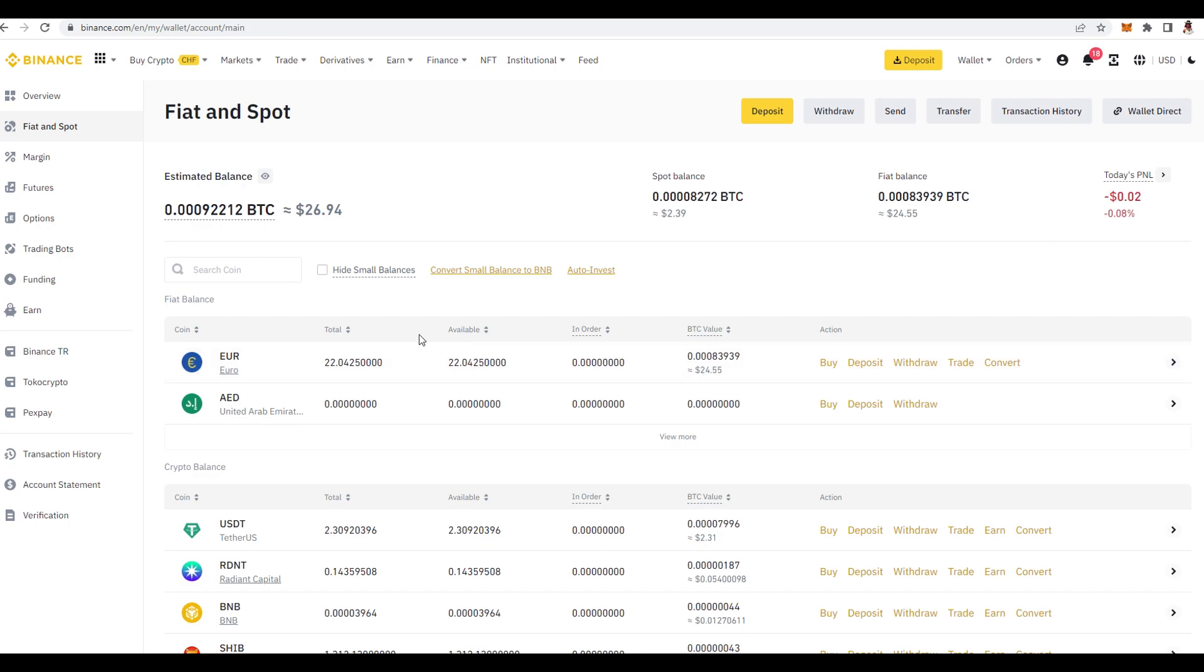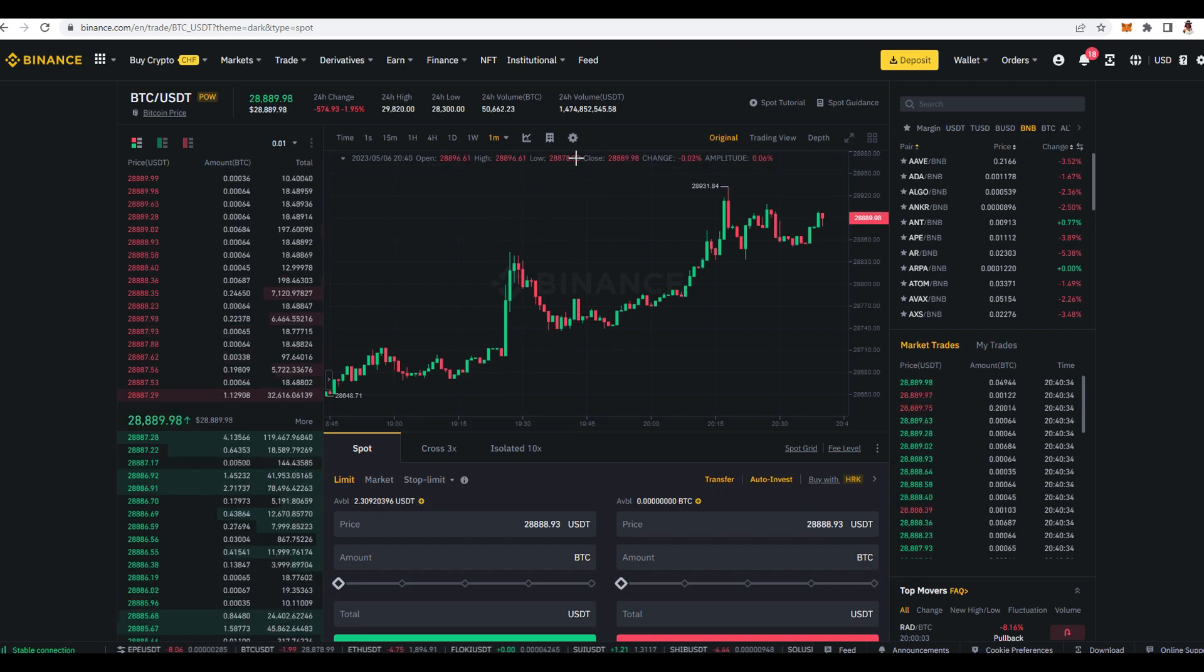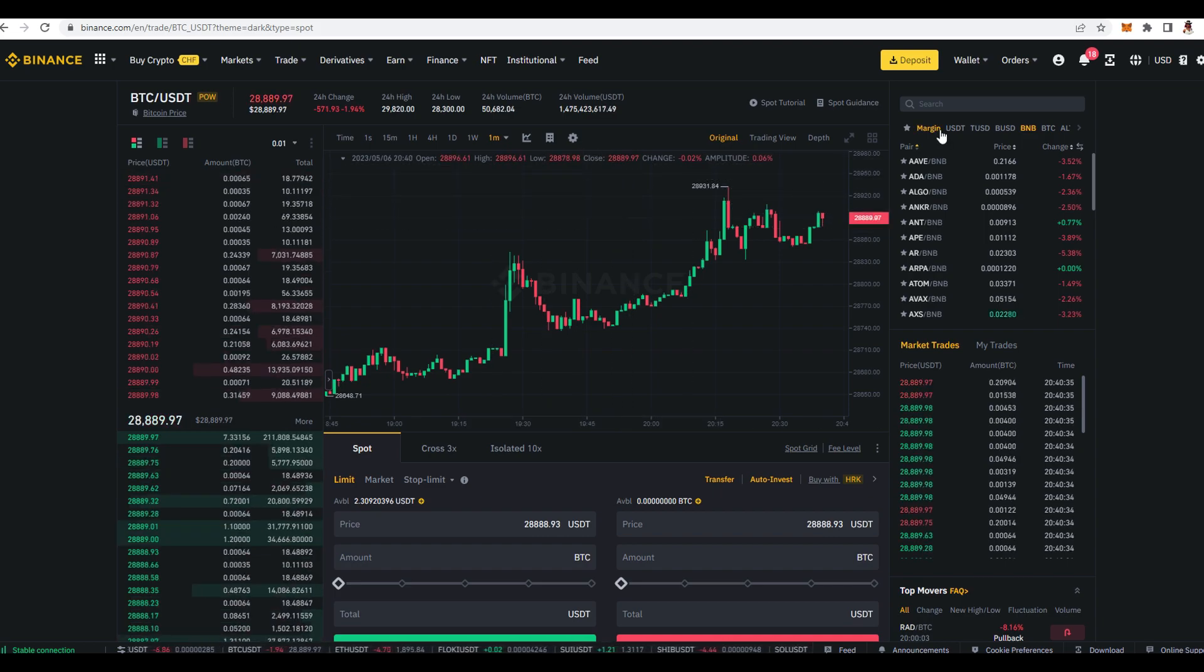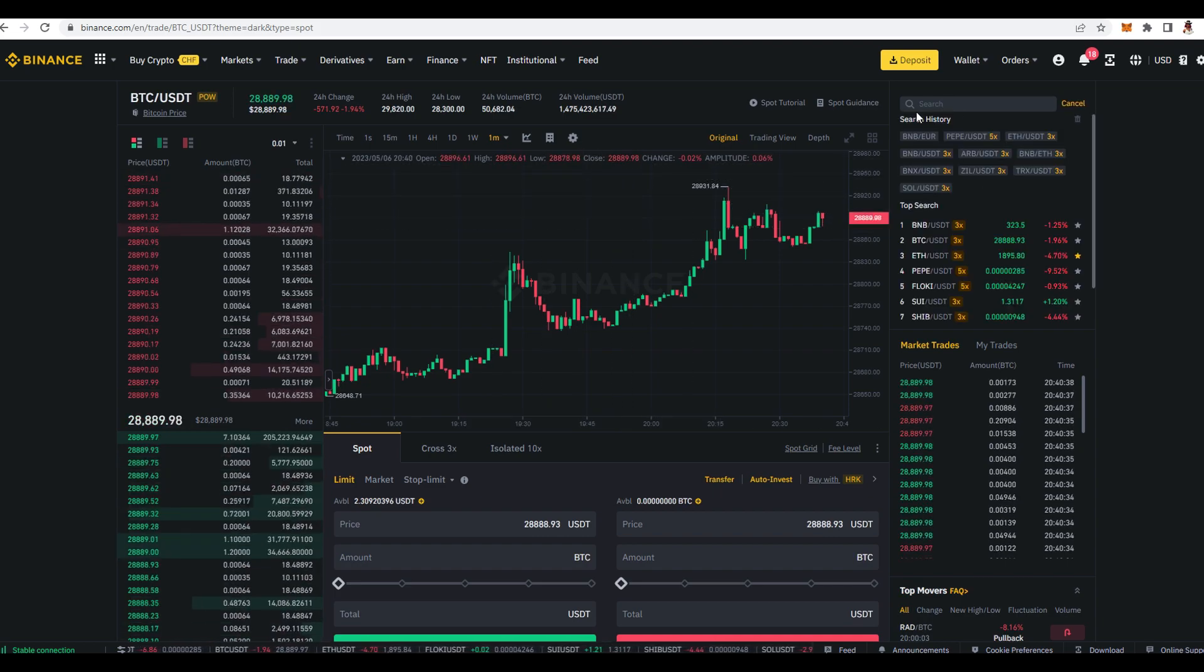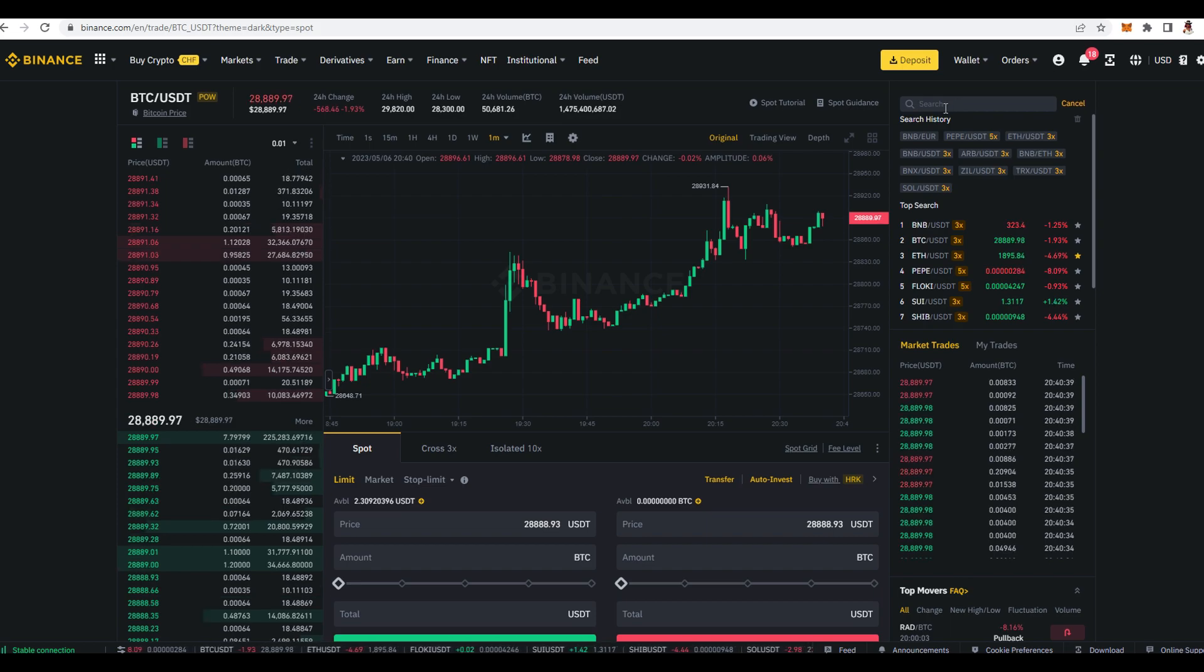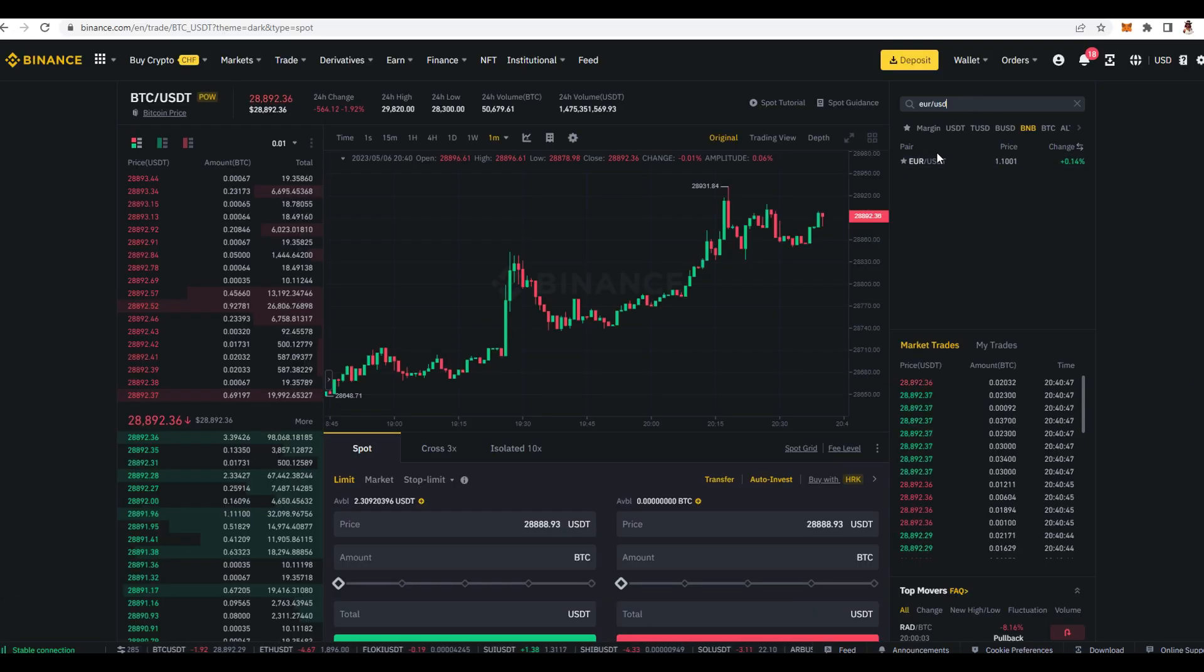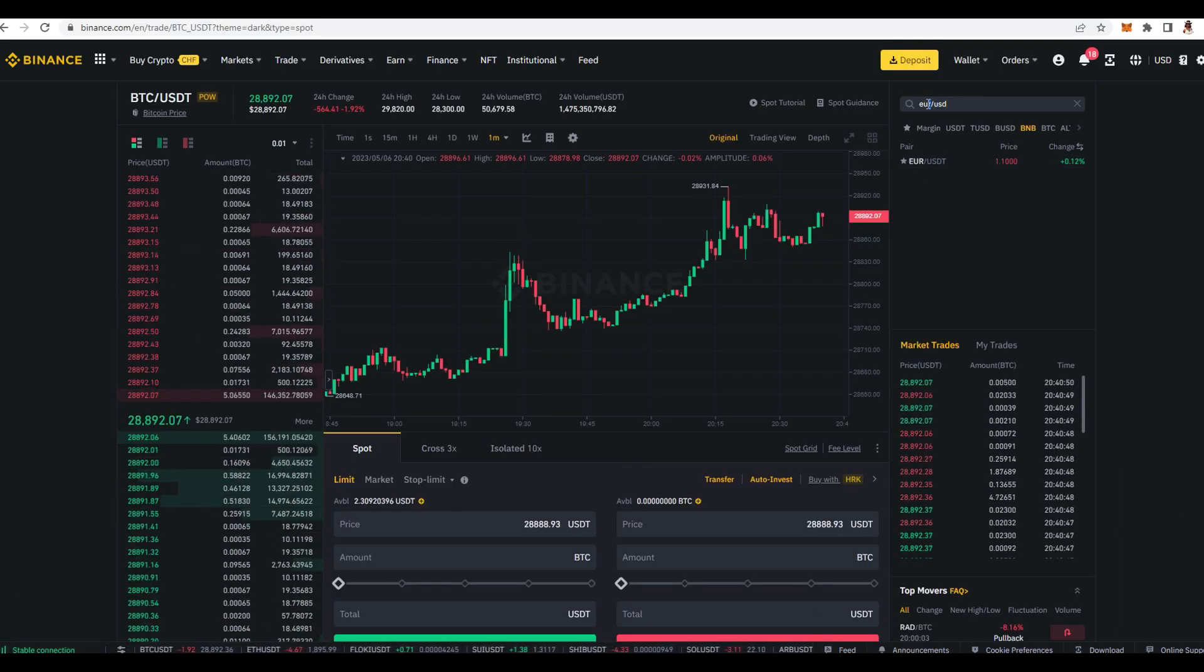So when you make an account, you fill it and you have your euros or dollars. First thing which you want to do, you want to go over here on trade, you go to spot, you click it and then over here first thing which we need to do, we need to change that euro or USD to USDT. What you need to do is type euro slash USDT. You can see over here, or of course if you have dollars then you type USD slash USDT.